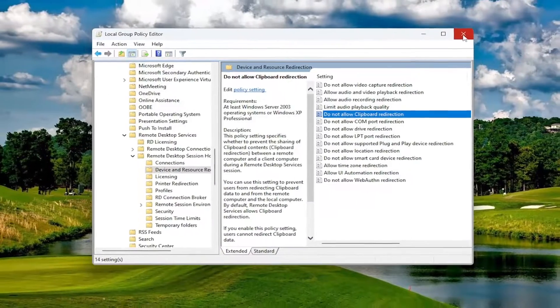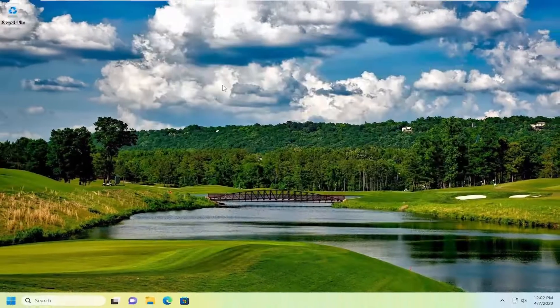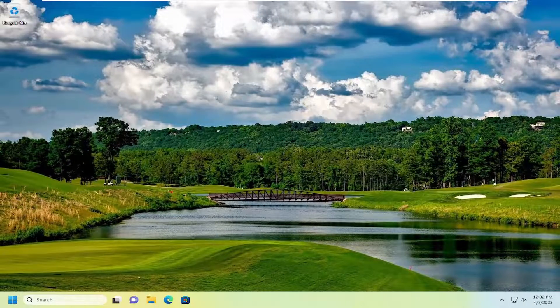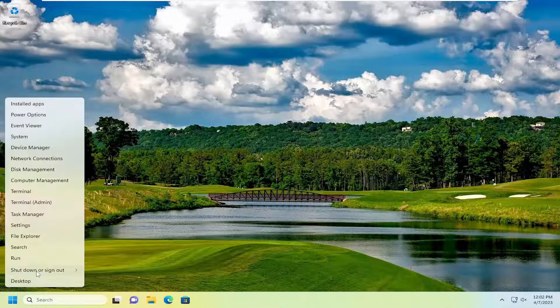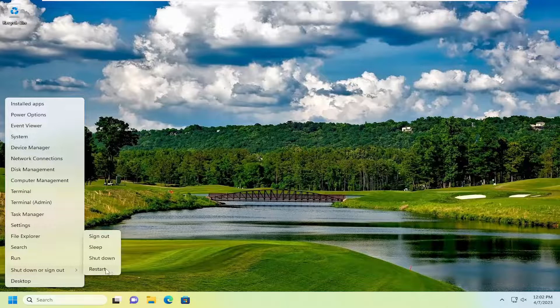And then you want to select Apply and OK. And that's all you have to do. So pretty straightforward process. Once you've done that, you would need to restart your computer. Let's just go ahead and actually do that here for demonstration purposes.